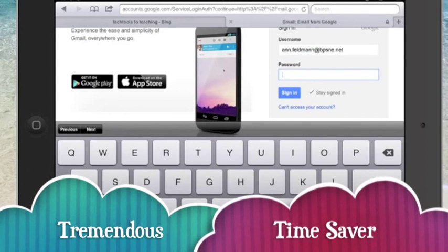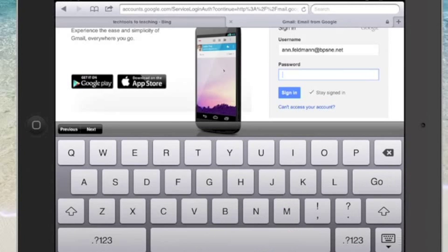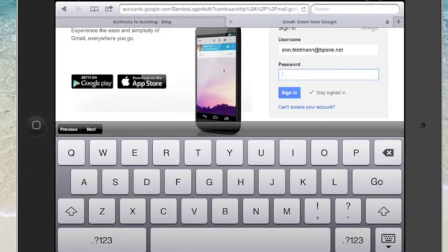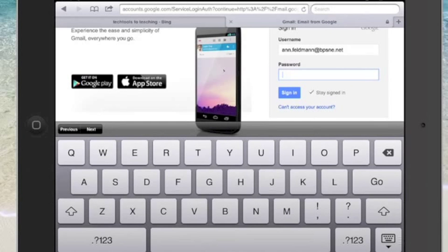This will be a tremendous time saver if you're using the shared model on your iPad. So anytime you have to sign in with your email account it's just your two initials and then you hit that space bar and it triggers your entire email address to pop on in.